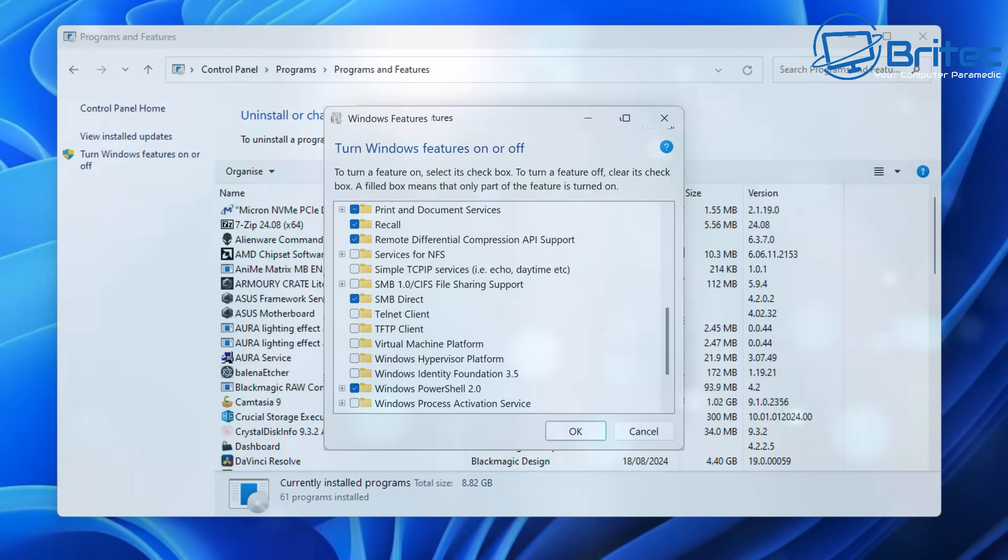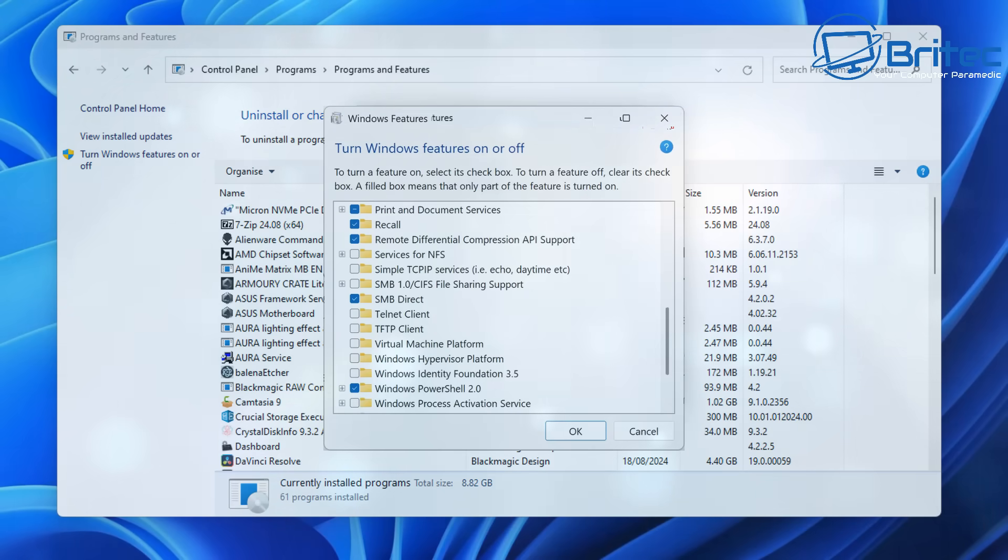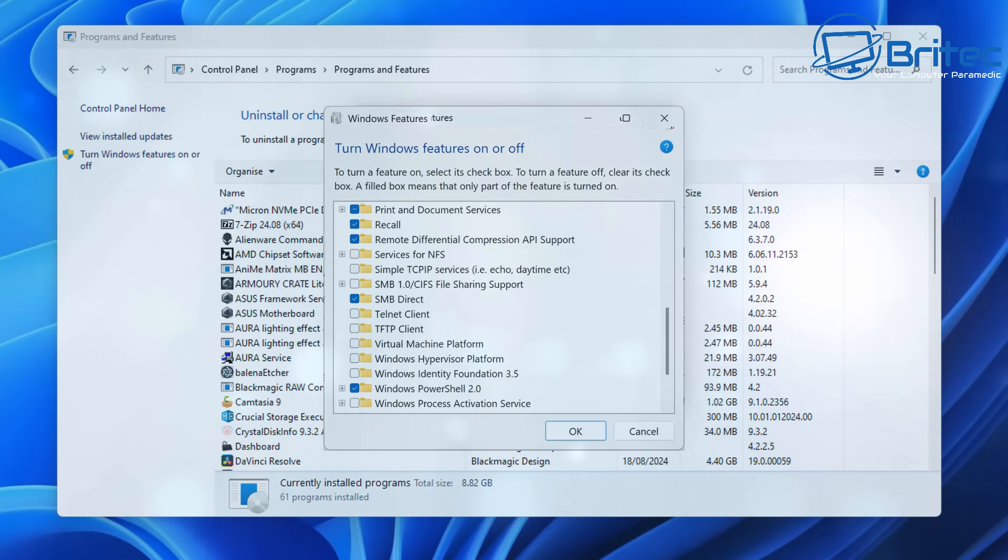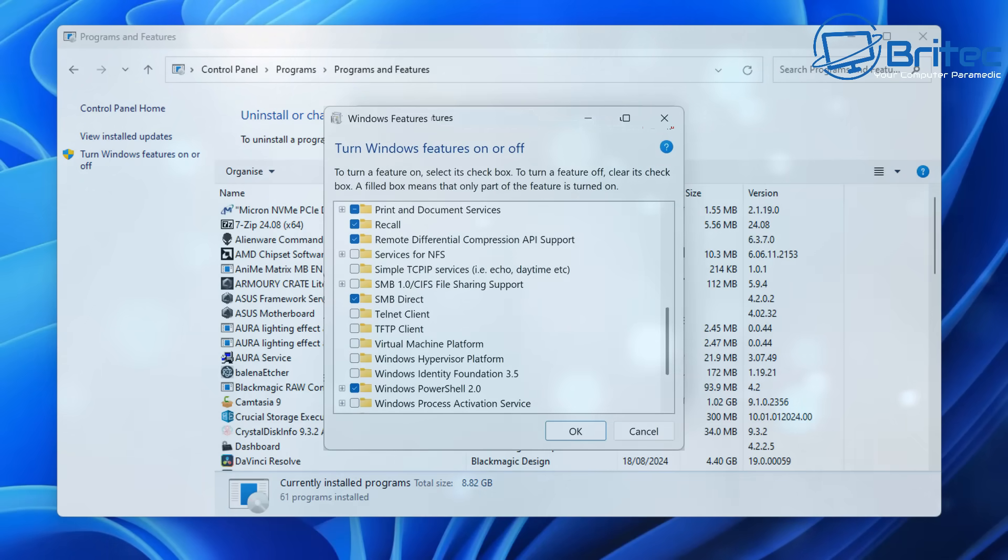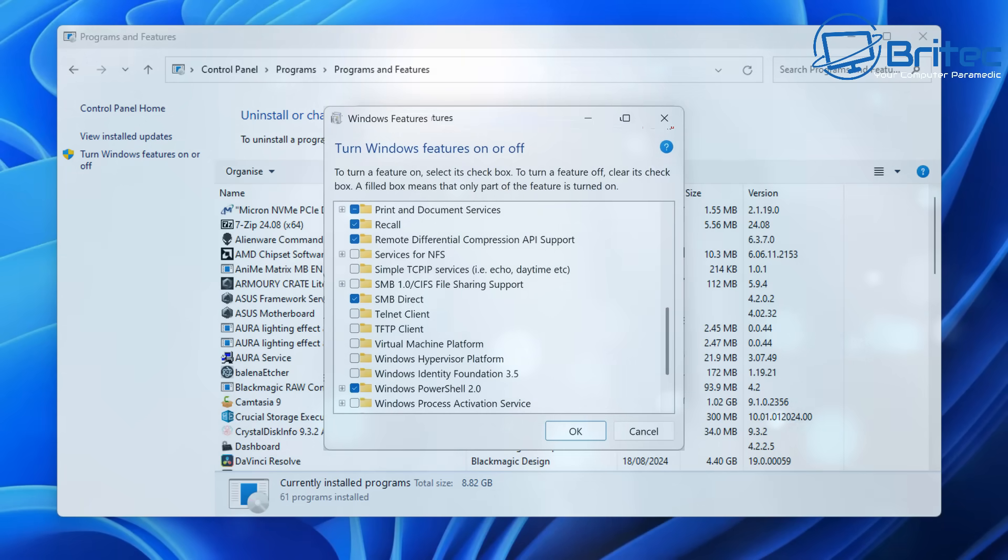This means that people thought that you'll be able to uncheck this, click OK and it will uninstall the Recall feature. But Microsoft have now confirmed that that was a bug and it will be removed from the turn Windows features on or off and stop you from removing Recall from the PC altogether.